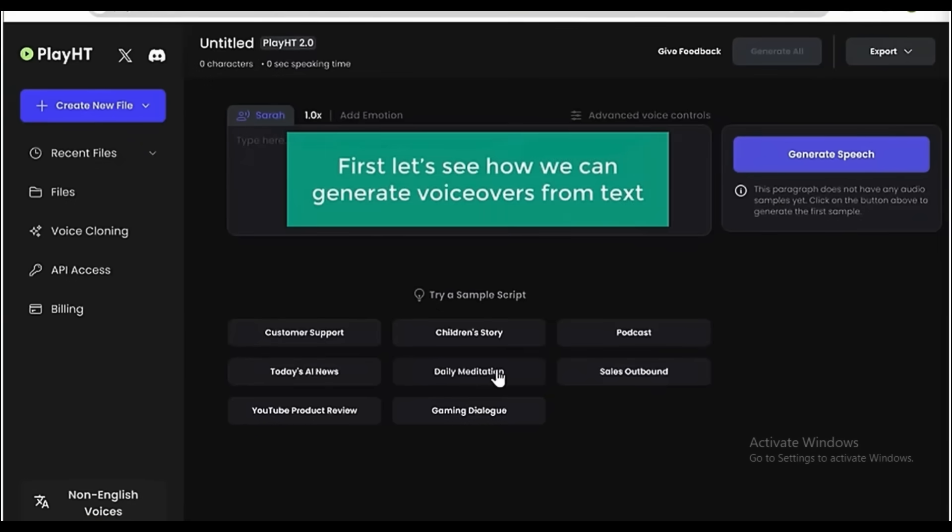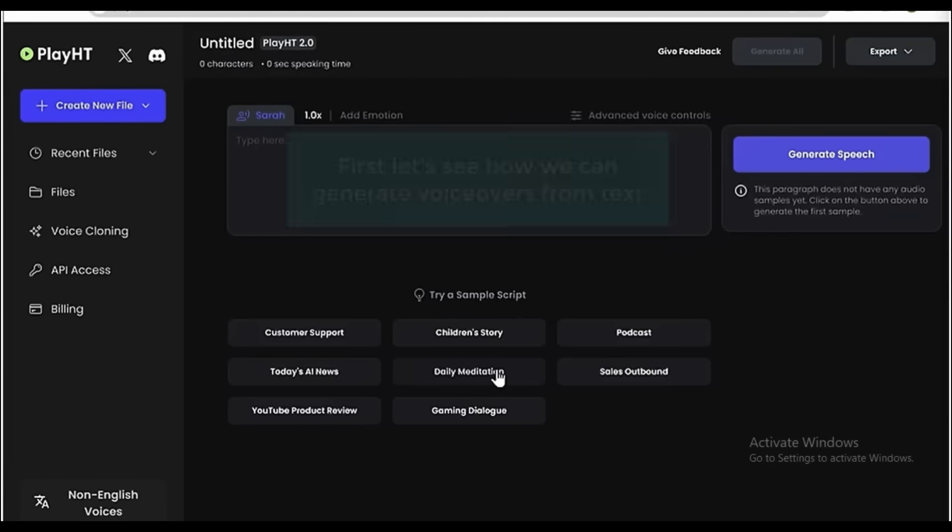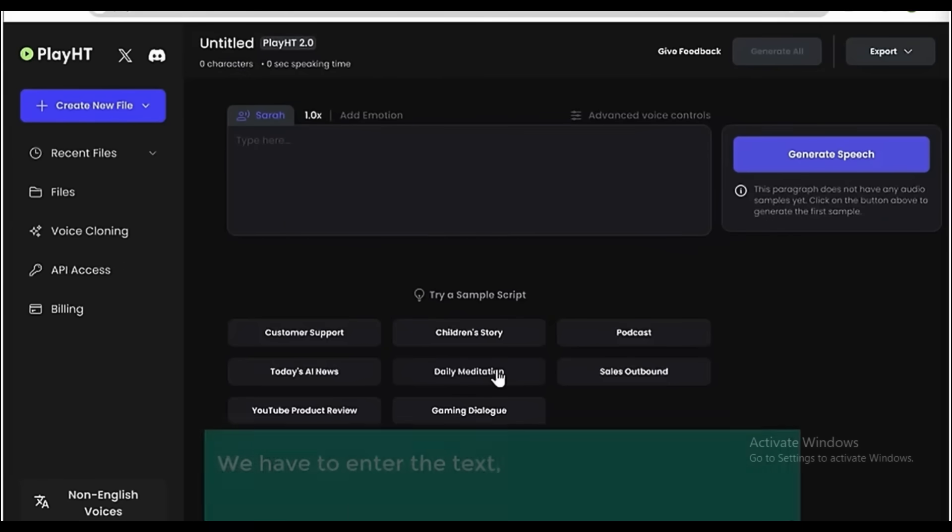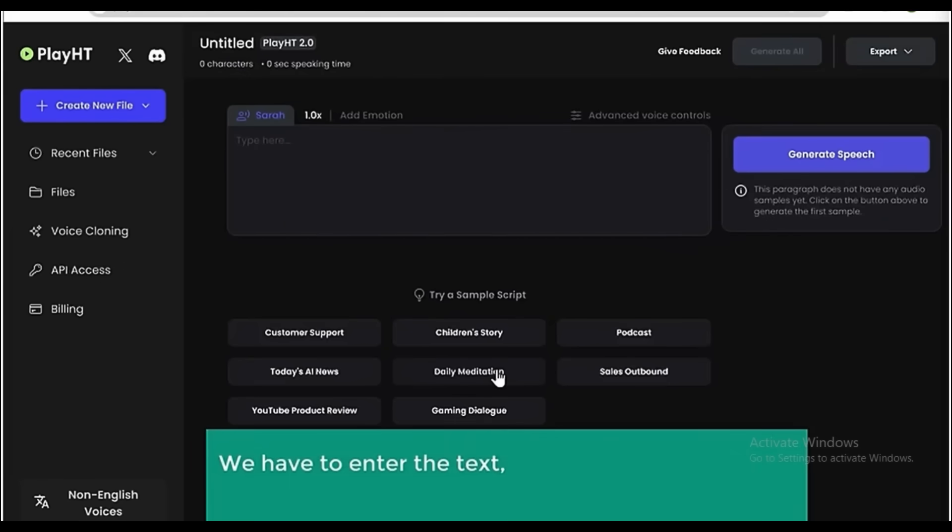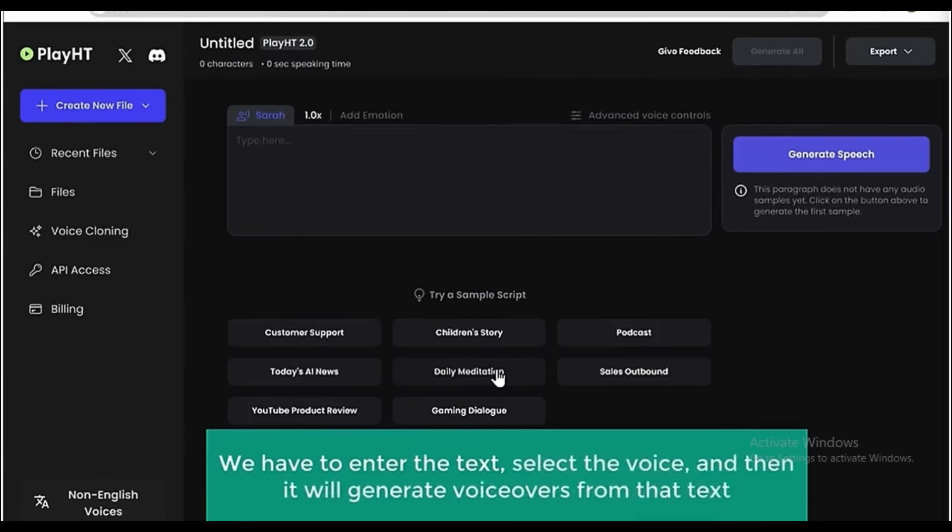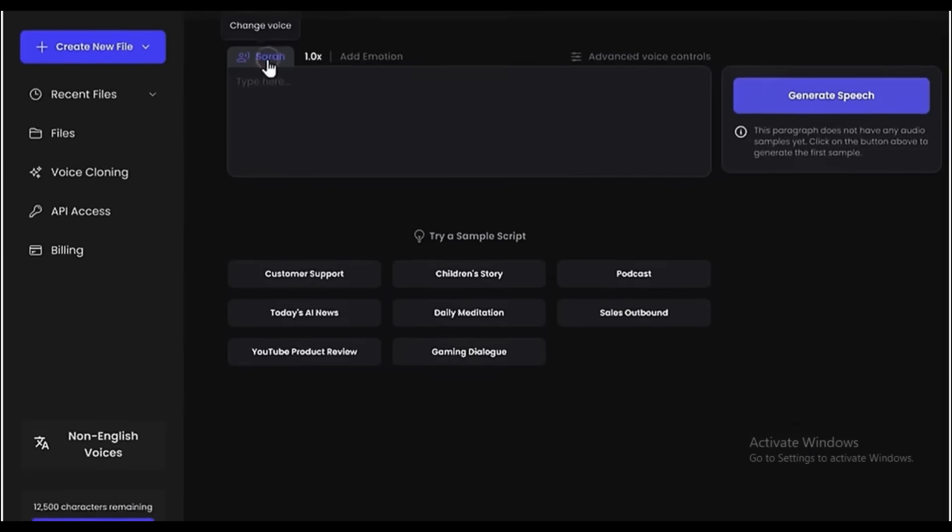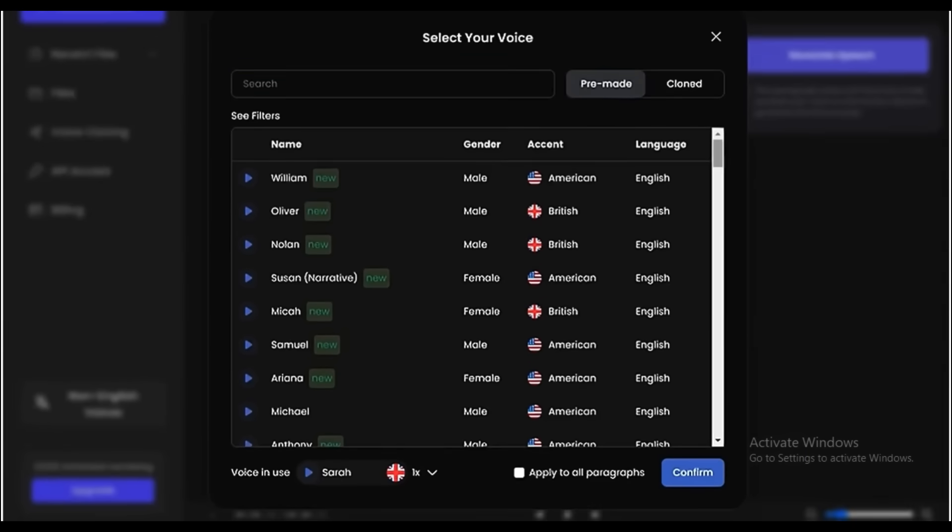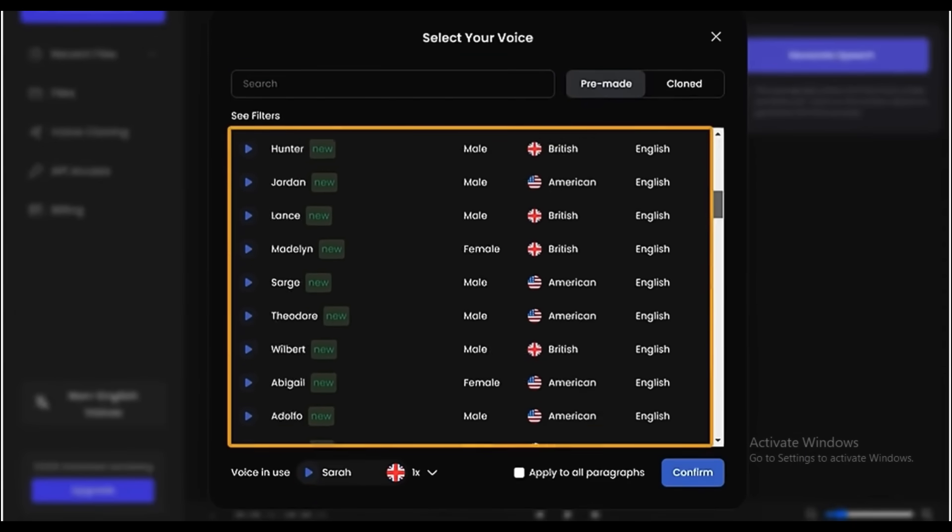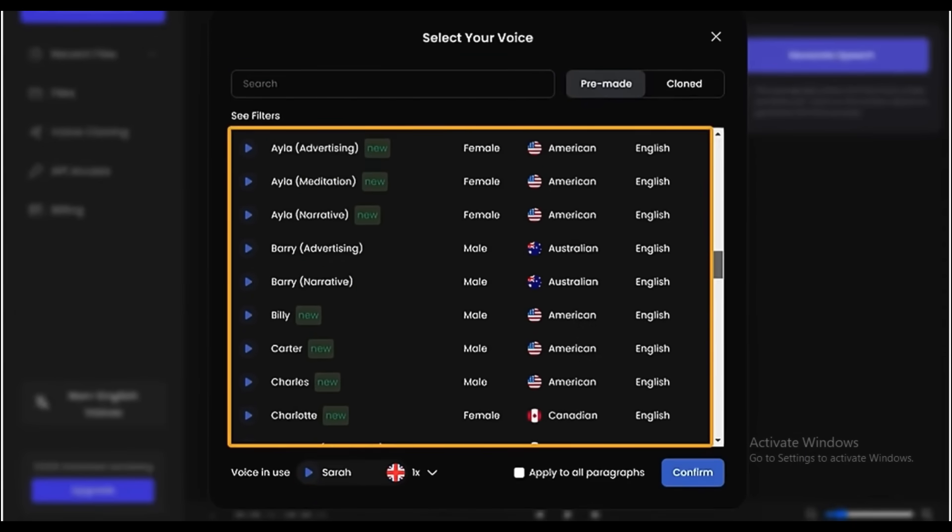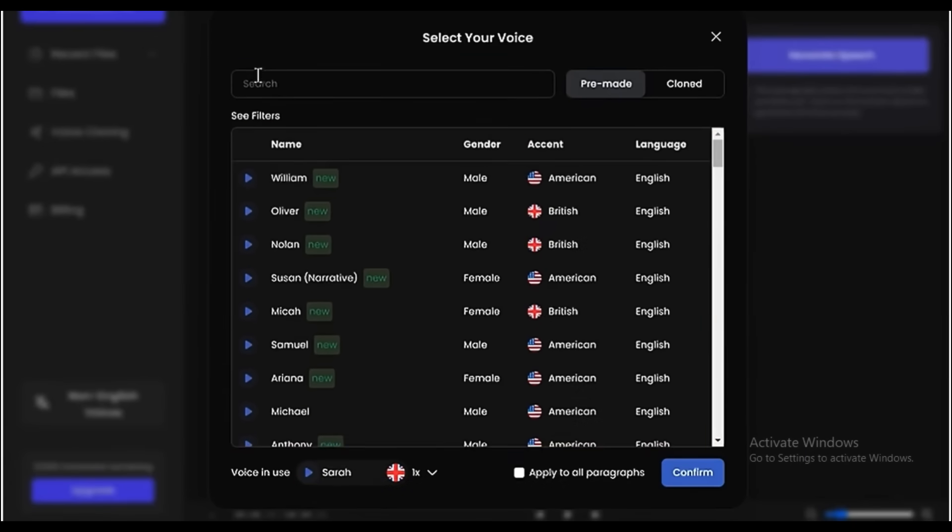First, let's see how we can generate voiceovers from text. So just like we did before on Eleven Labs, we need to enter the text, select the voice, and then it'll generate the voiceovers from that text. To do that, click here, and you will get different voices to choose from. You can listen to them.